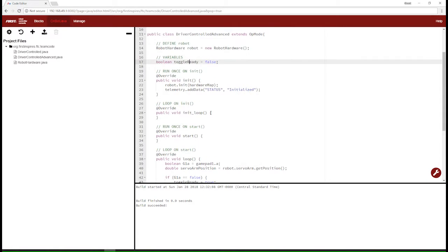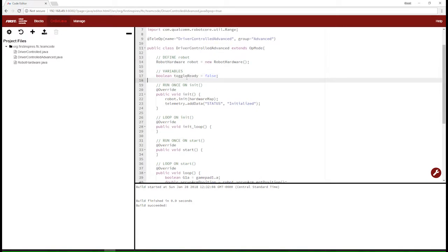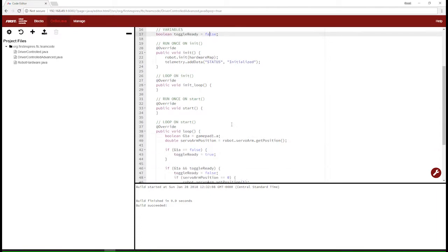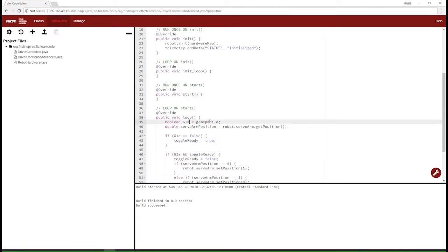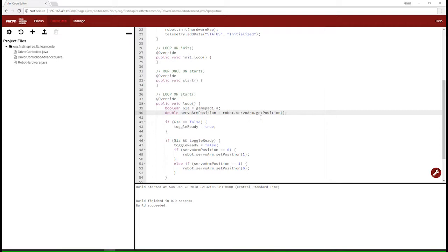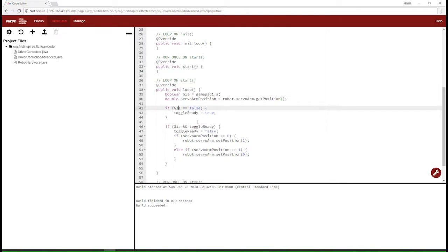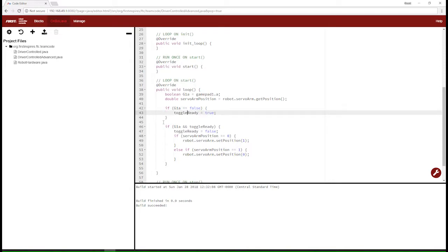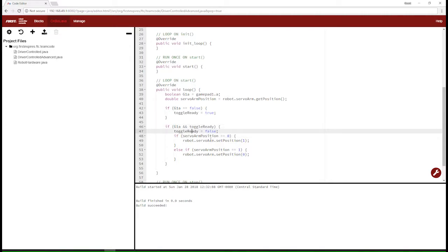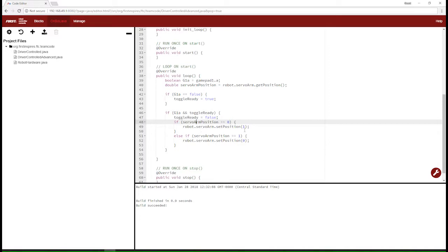Here we have very simple code. For our variables we have a boolean called toggle_ready that defaults to false. We have G1A identifying A on gamepad 1, and we have servo_arm_position getting the position of servo_arm. In our code, if G1A is false then toggle_ready is true — so once A is unpressed the toggle will be ready. Then if G1A is pressed and toggle is ready, we set toggle_ready back to false. If the servo position is 0 set it to 1, and if it's 1 set to 0. So this is a very simple toggle switch — A can flip this servo arm back and forth between positions 0 and 1, but only once it has been released.